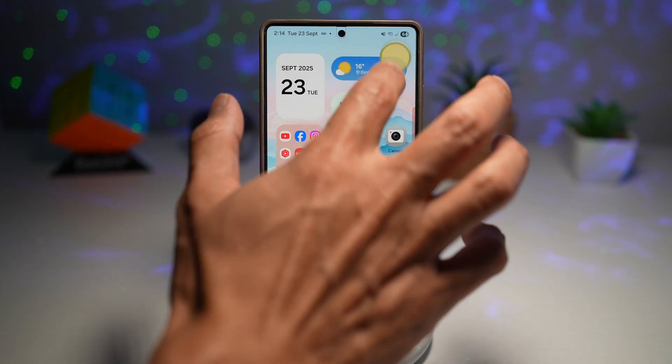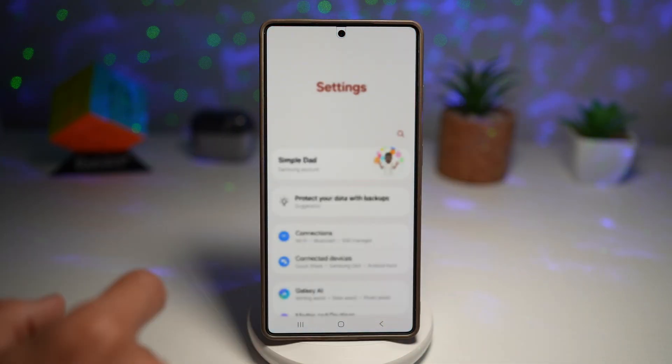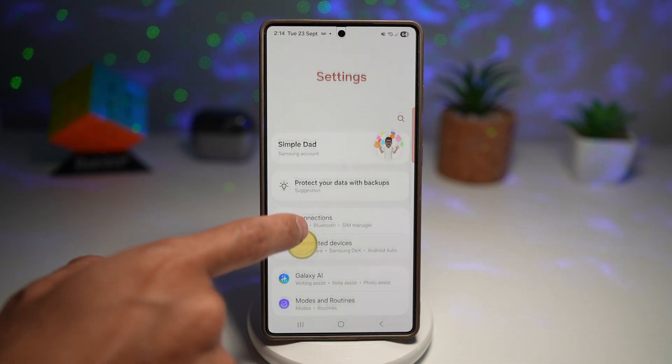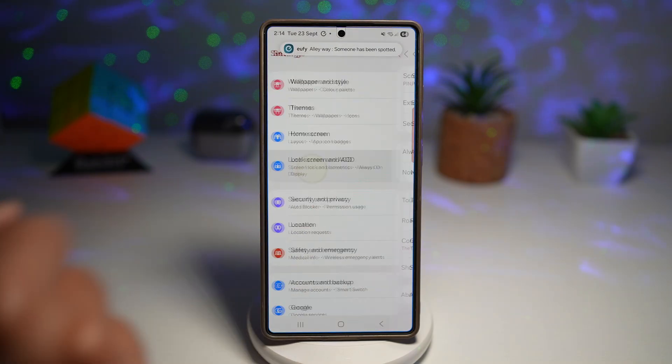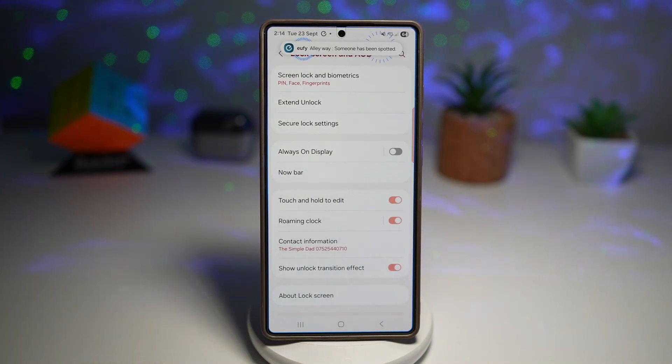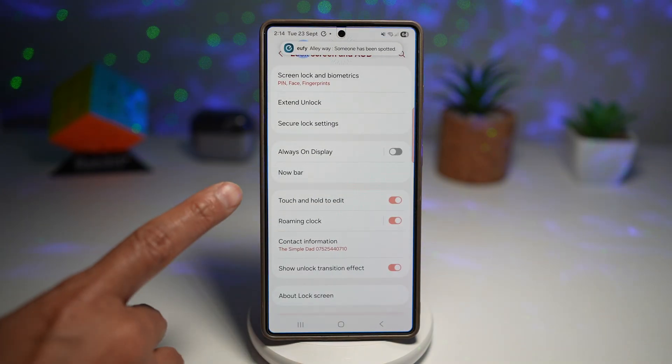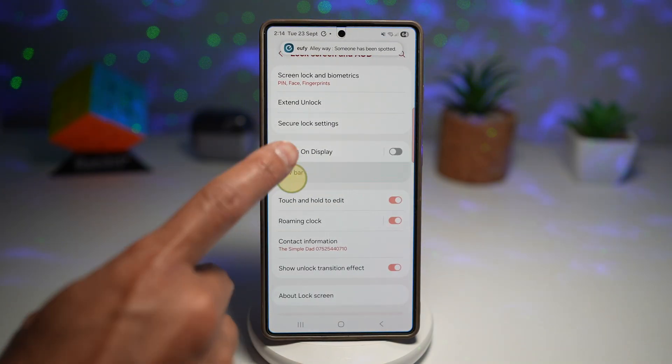First, go into Settings. Scroll down and find Lock Screen and AOD. Then go ahead and find the NowBar.